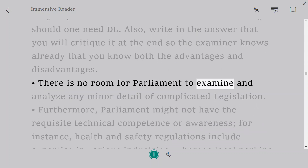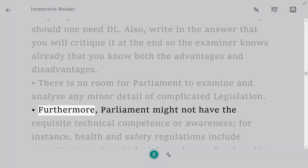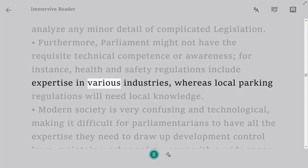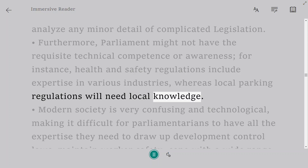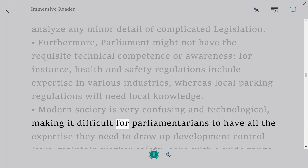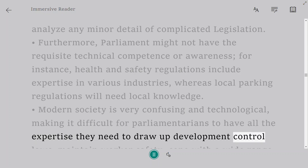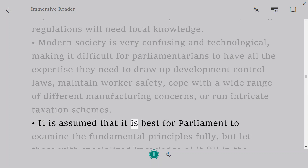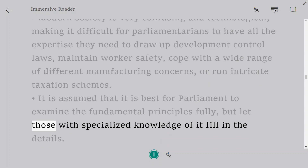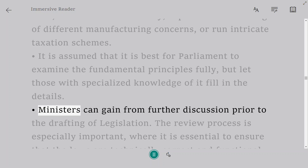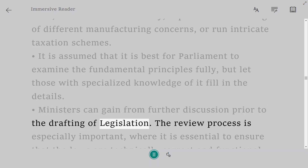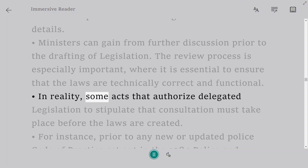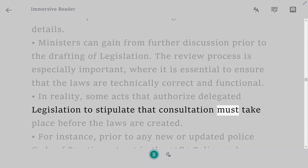There is no room for Parliament to examine and analyze every minor detail of complicated legislation. Parliament might not have the requisite technical competence — for instance, health and safety regulations require expertise in various industries, whereas local parking regulations require local knowledge. Modern society is complex and technological, making it difficult for Parliamentarians to have all the expertise needed to draw up development control laws, maintain worker safety, or run intricate taxation schemes. It is best for Parliament to examine fundamental principles, but let those with specialized knowledge fill in the details. Ministers can also benefit from further consultation prior to the drafting of legislation, where it is essential to ensure laws are technically correct and functional.